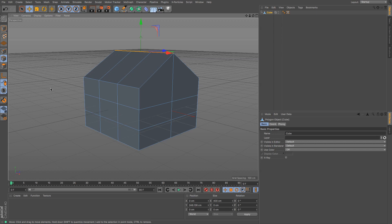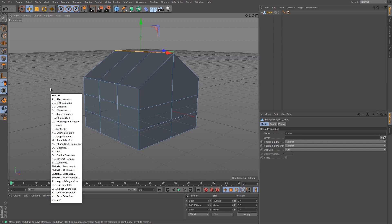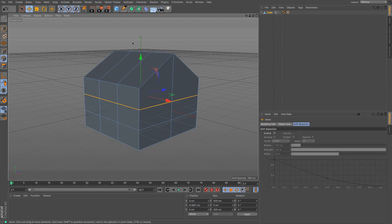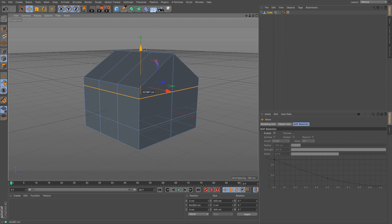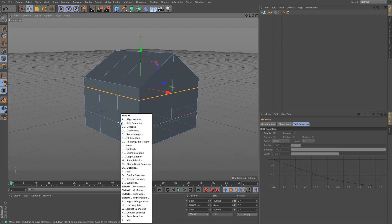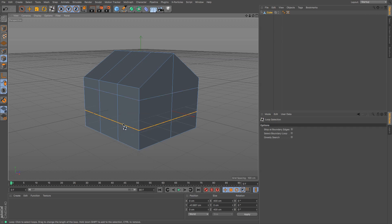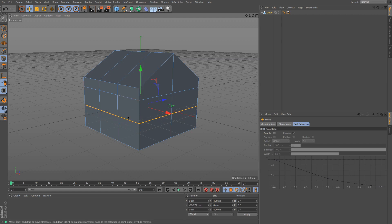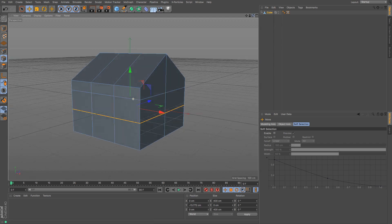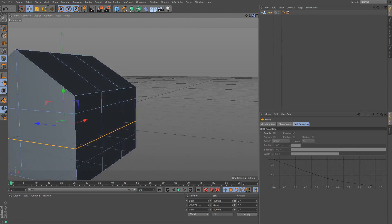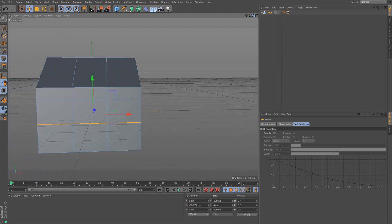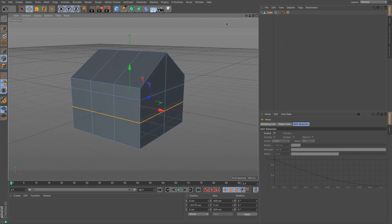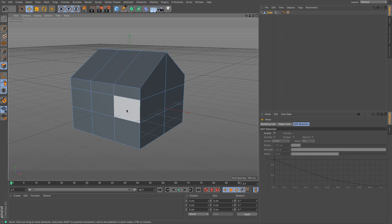Using a shortcut, which is to press U and then L - the loop select - I can select that polygon and that loop of edges and move that up. That's going to be the top of some windows. I'm going to do the same there and move that up as well so it can be at the bottom of some windows. These are going to be quite small windows, quite a small house.